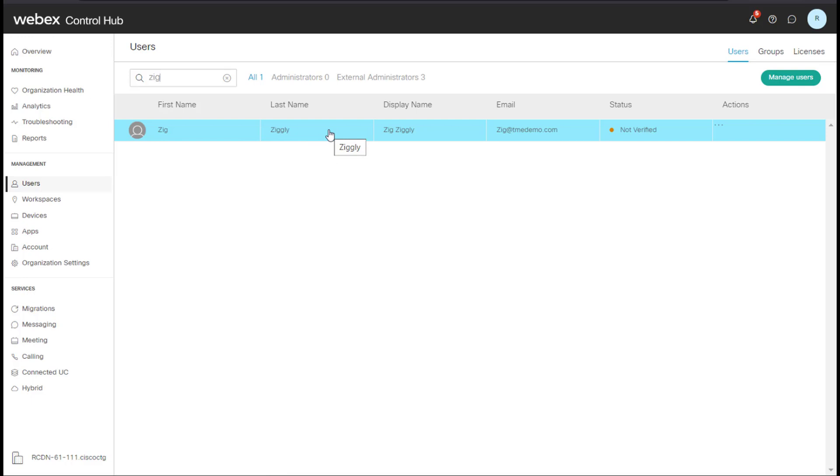So I hope this video has shed light upon user synchronization. Thank you very much.